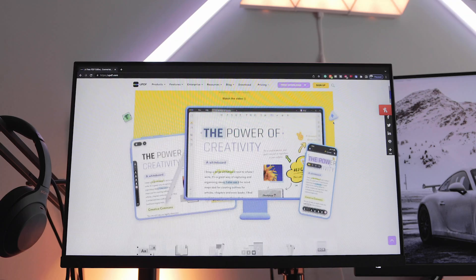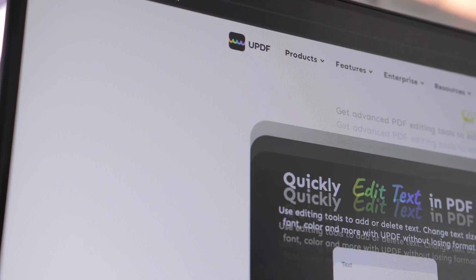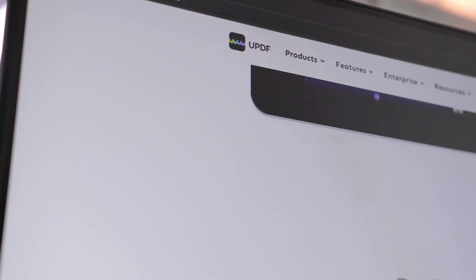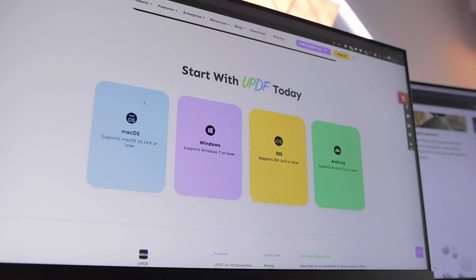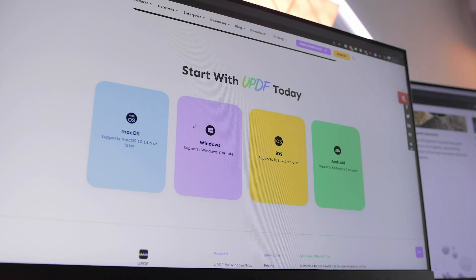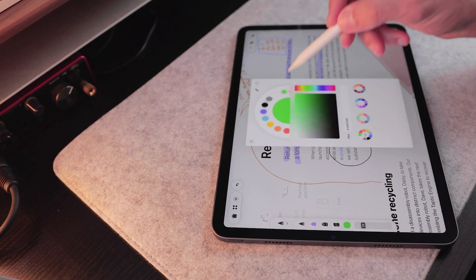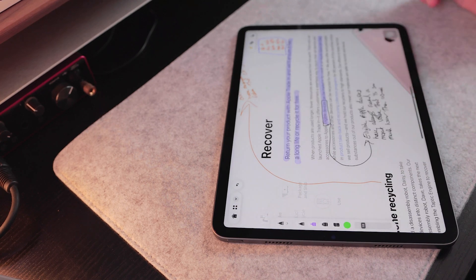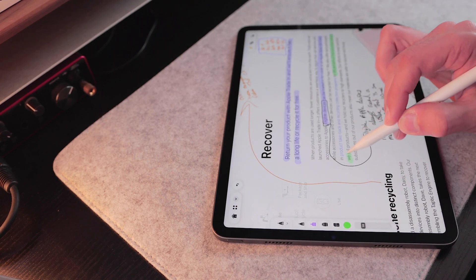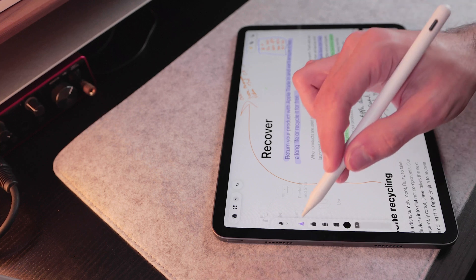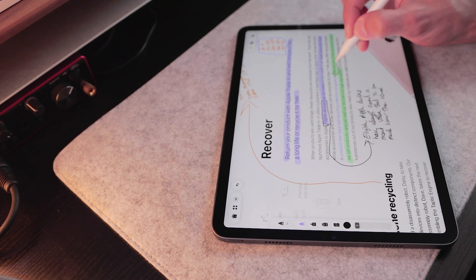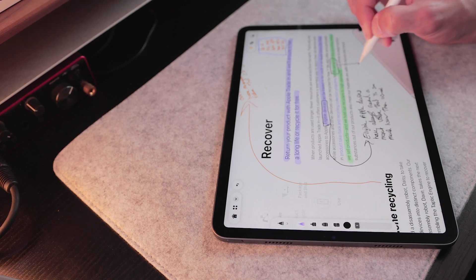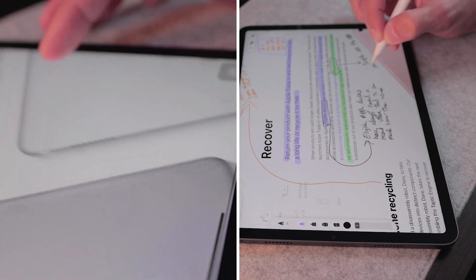But now the sponsor of today's video, UPDF, has us covered with an all-encompassing tool that works with pretty much any software or platform and it can really help you edit, transform and modify any PDF document you throw at it. So let's talk about UPDF and everything it entails and why I think UPDF should be in your digital toolbox.